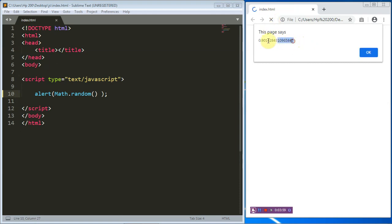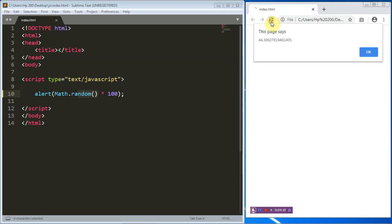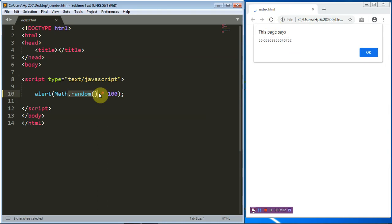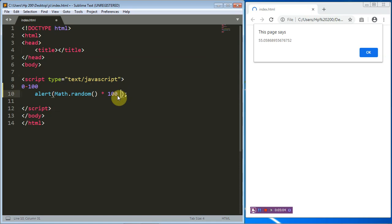This seems useless on its own, but watch what happens when we multiply this value by any integer of our choice — let's say 100. When we multiply Math.random() by 100 and refresh, you can see 28.4, then 44, then 55-point-something. What is being generated is a random number between 0 and 100. Remember that 100 is not inclusive, so the range is effectively 0 to 99. To include 100, just change the multiplier to 101, which you can write as 100 plus 1.